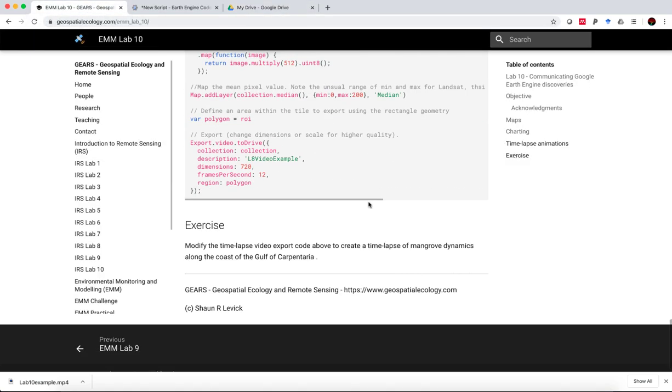So this is a very nice tool for communicating how dynamic landscapes are, particularly in these tropical regions of the world. So that brings us to the end of this exercise. I'd like you to try to modify this code and create a time-lapse video export of mangrove dynamics along the coast of the Gulf of Carpentaria.